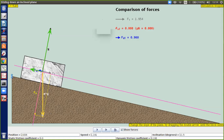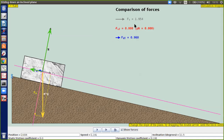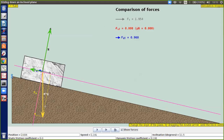¿Por qué tenemos que descomponer la fuerza? Pues que tenemos que dejar esta fuerza tanto en el eje X como en el eje Y. Cuando me refiero a proyectar, significa que voy a colocar este vector en el eje X y después voy a poner parte de ese vector en el eje Y.